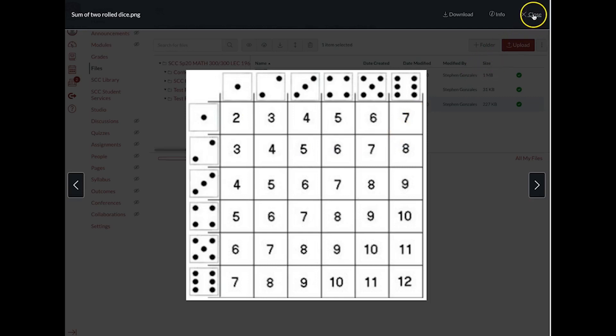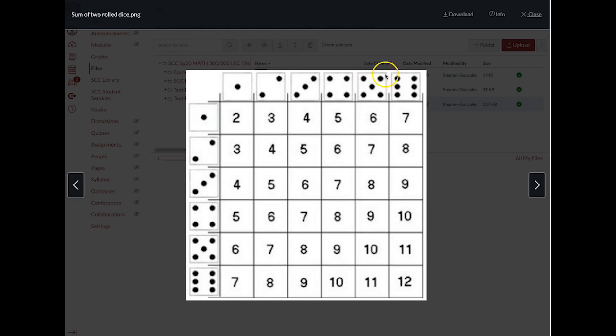We're answering some of those questions when you're counting how many ways you can roll. Like, for instance, you know, how many different ways can you roll a seven? And that would be one, two, three, four, five, six of them, right? Six ways to roll a seven.